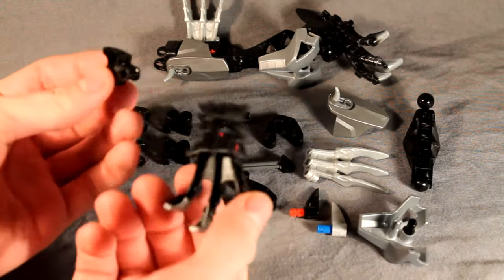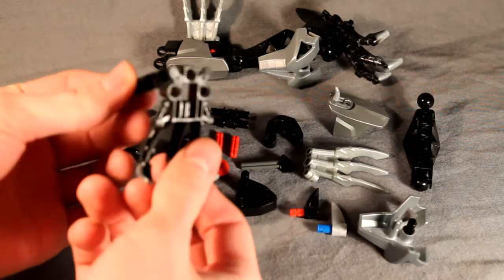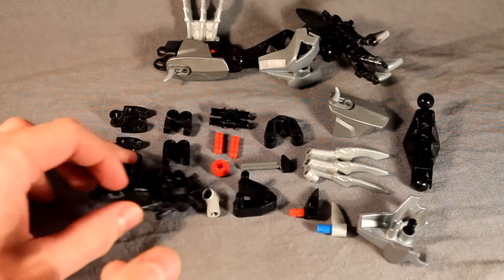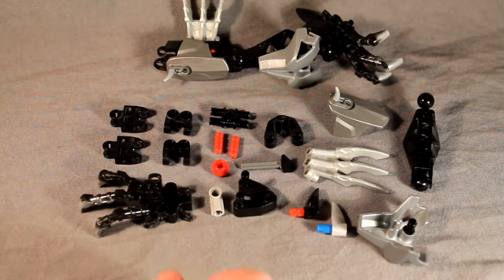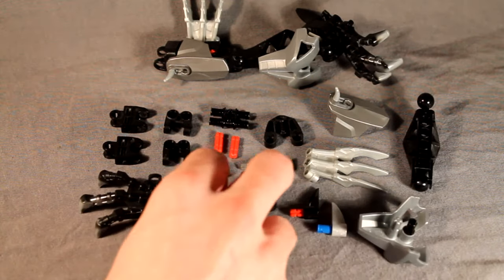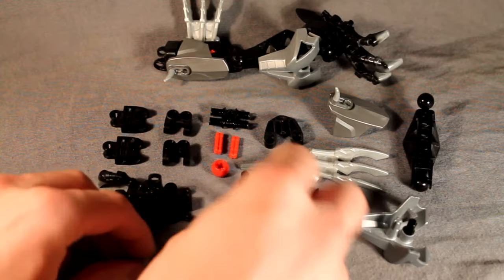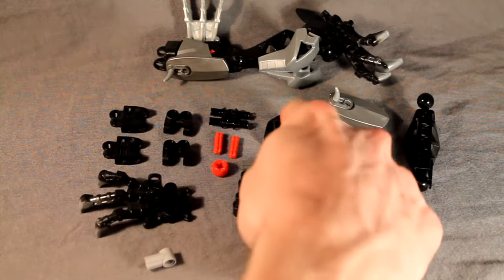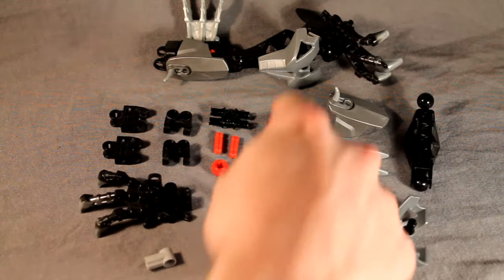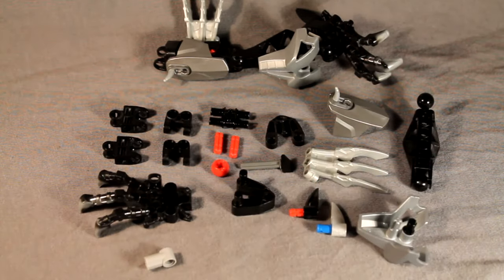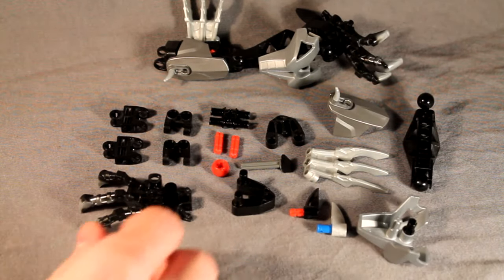First, you'll take your Piraka foot and a hand connector and just slide that straight on in, just like any other LEGO set. Take these two connectors. Oh, and by the way, these two connectors are the two different kinds, not the same piece.